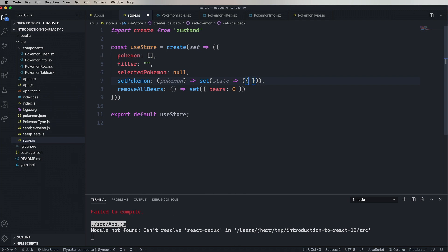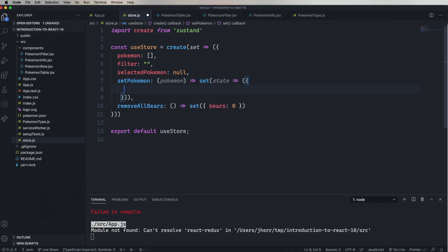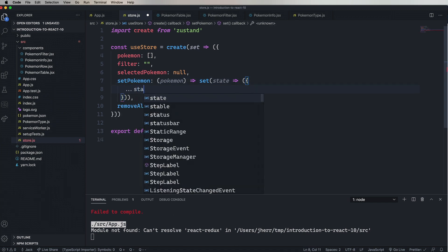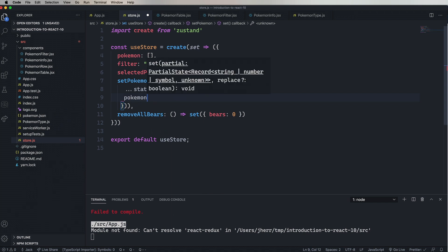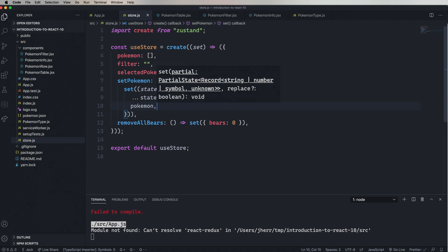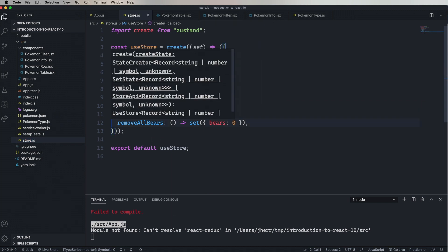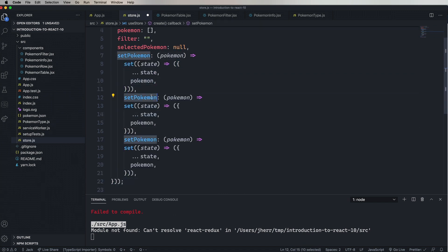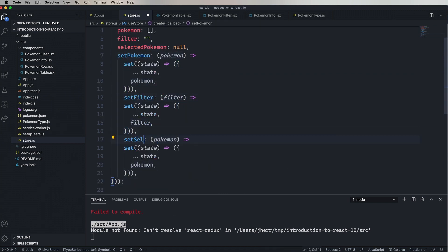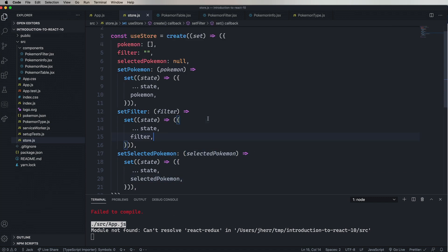Then that function that goes to set is going to return the current state plus the Pokemon that it got as an argument. So that's pretty clean. Now we just need that for setFilter and setSelectedPokemon. Okay, and that is our ZustinStore.